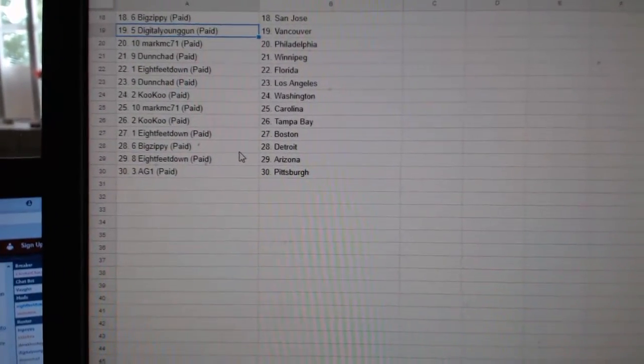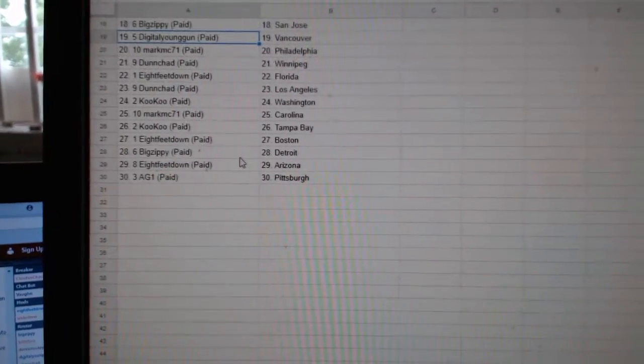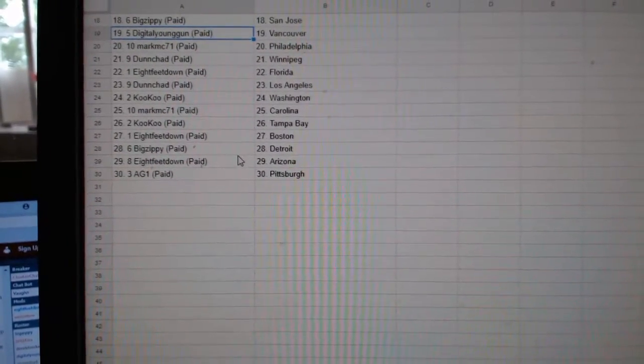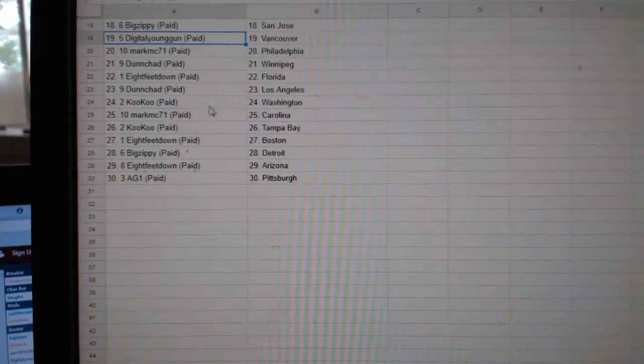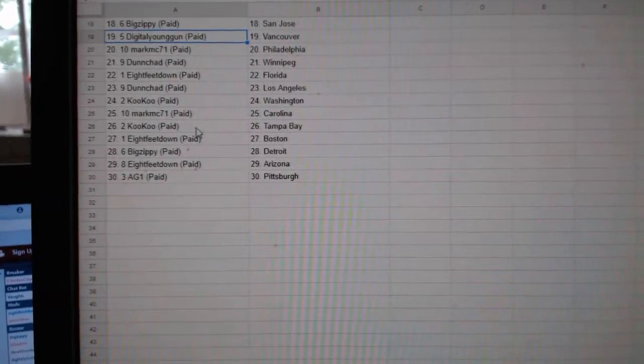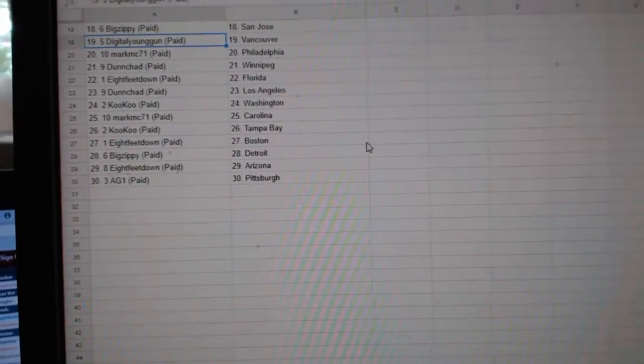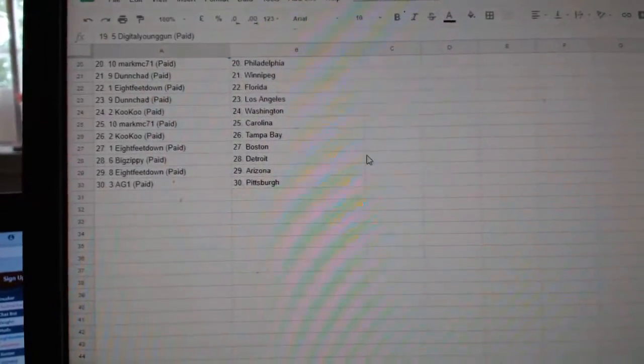Big Zippy San Jose, Digital Young Gun Vancouver, Mark Philly, Dunshad Winnipeg, 8ft Florida, Dunshad LA, Cuckoo Washington, Mark Carolina, Cuckoo Tampa, 8ft Boston, Big Zippy Detroit, 8ft Arizona, and AG Pittsburgh.